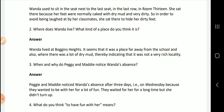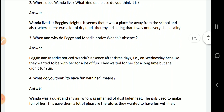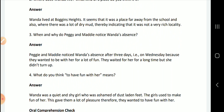Next question: When and why did Peggy and Maddy notice Wanda's absence? Peggy and Maddy noticed Wanda's absence after three days, on Wednesday, because they wanted to have fun with her. They waited for her for a long time but she did not turn up.